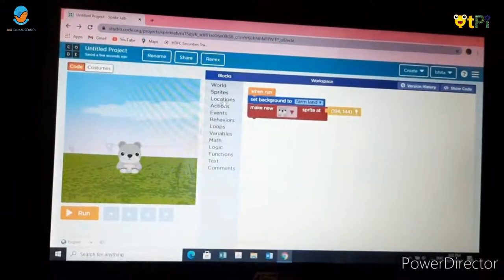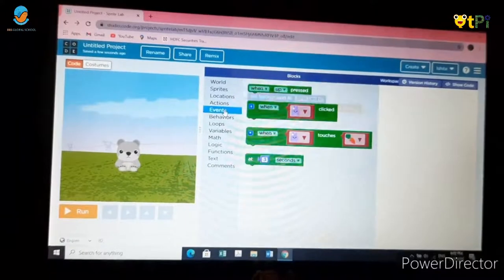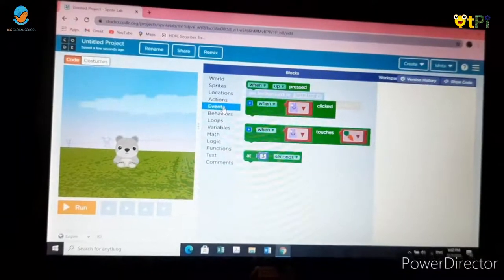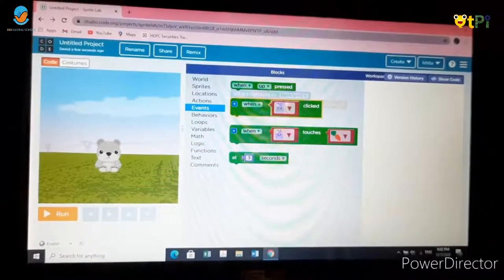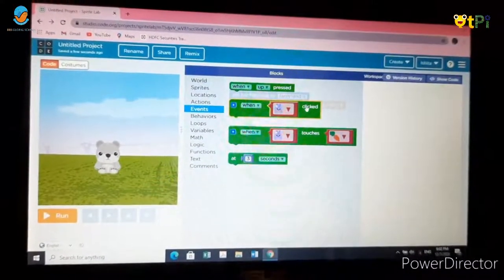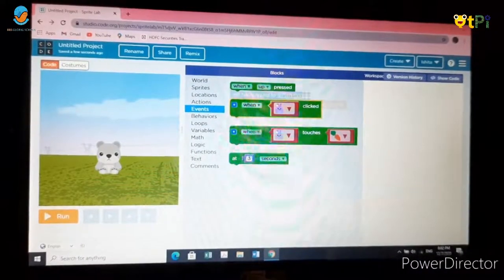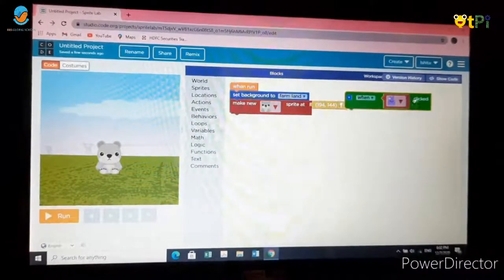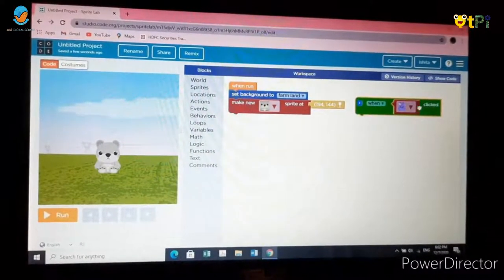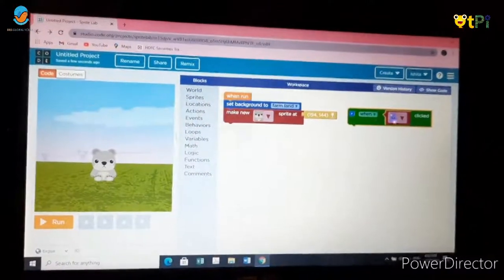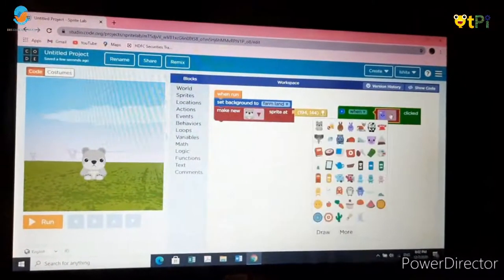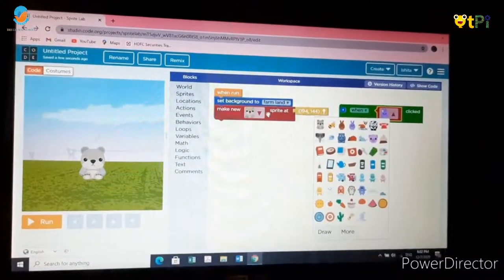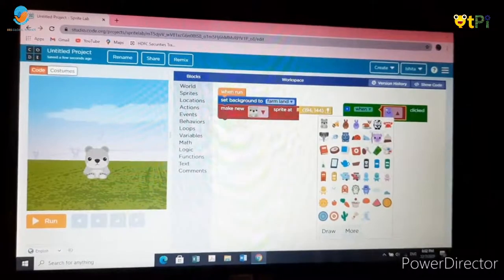Now go to events category and choose the second block which is when sprite clicked. Drag it and drop it in the side. Now change the sprite according to what you used in the red one.